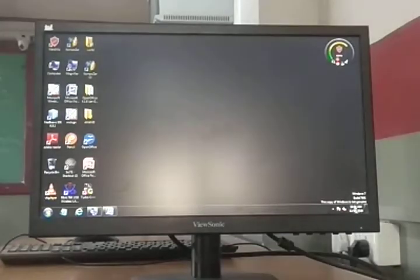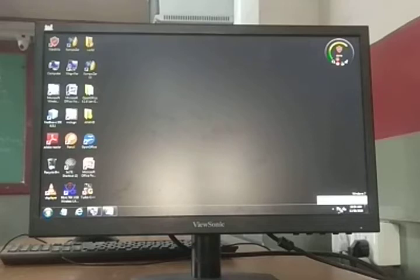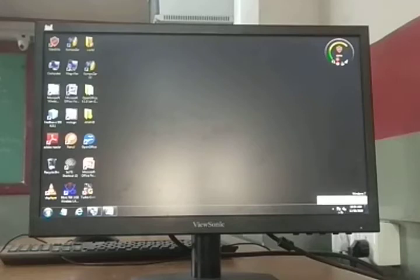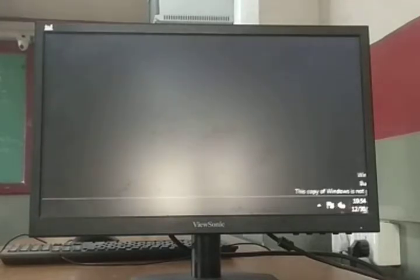Now we know about the desktop. This here is the notification area. It tells you things — like if a virus message appeared, or that the volume is muted and the speaker is off. This is the notification area. And this is the scheduler — if you click it, the calendar and clock will open.